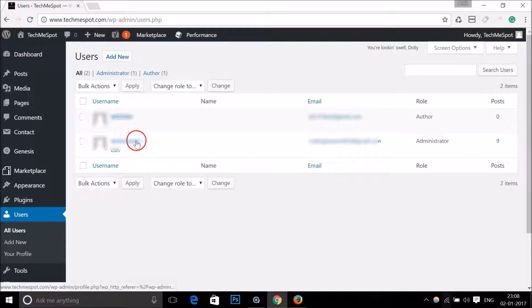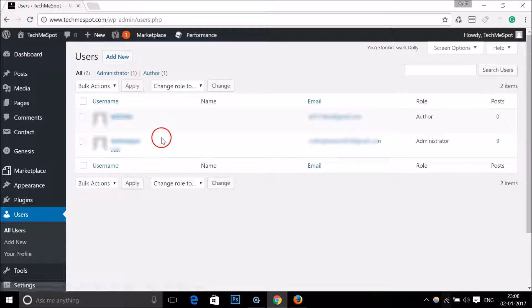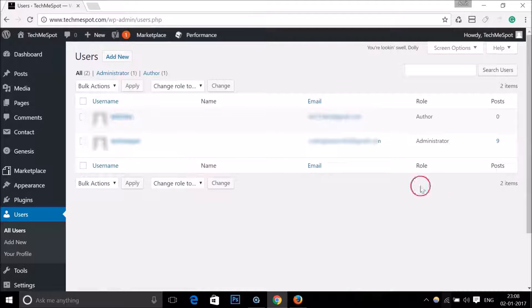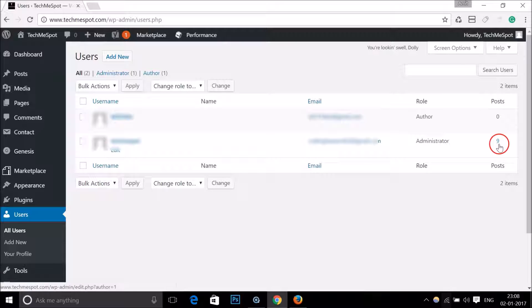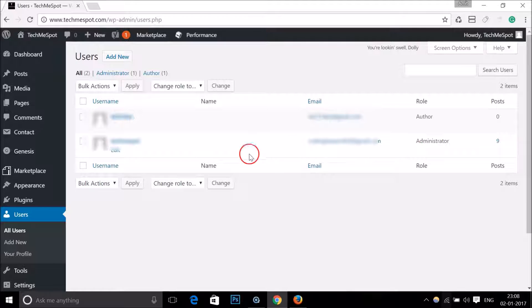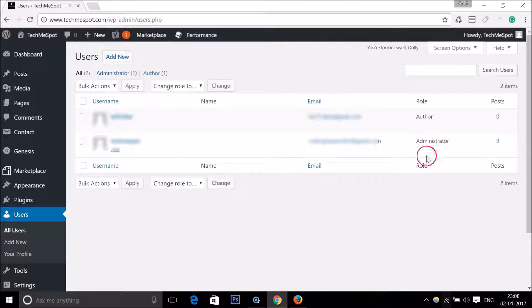I just need to go to the posts, the number of posts he has written, so I just need to click on this.